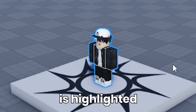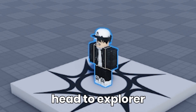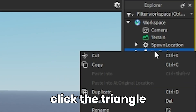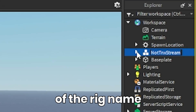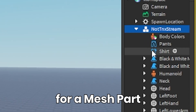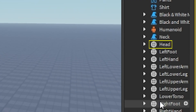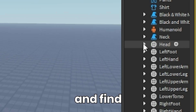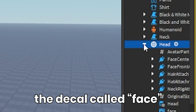After the rig is highlighted, you want to head to its floor and click the triangle on the left of the rig name. Then look for a mesh part called head. You want to click the triangle beside the name and find the decal called face.